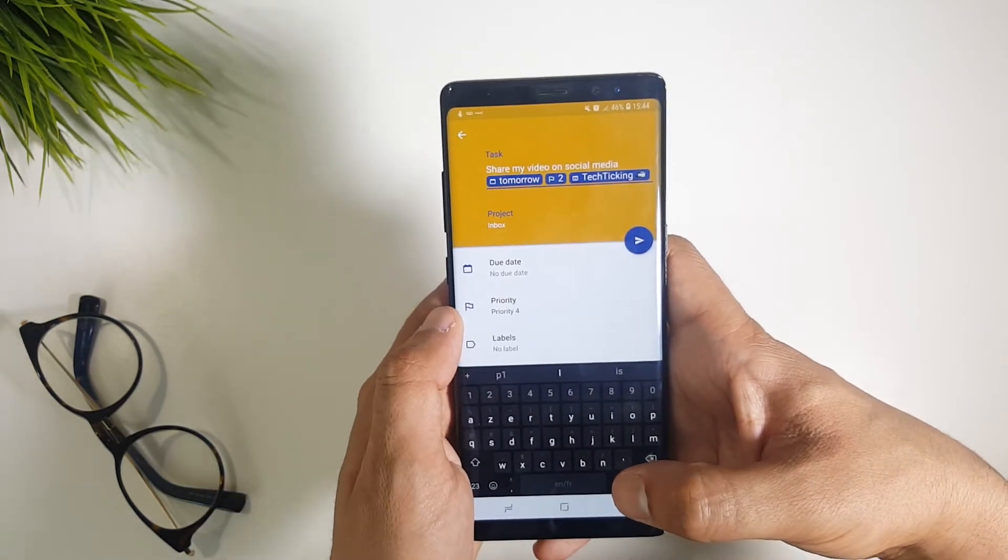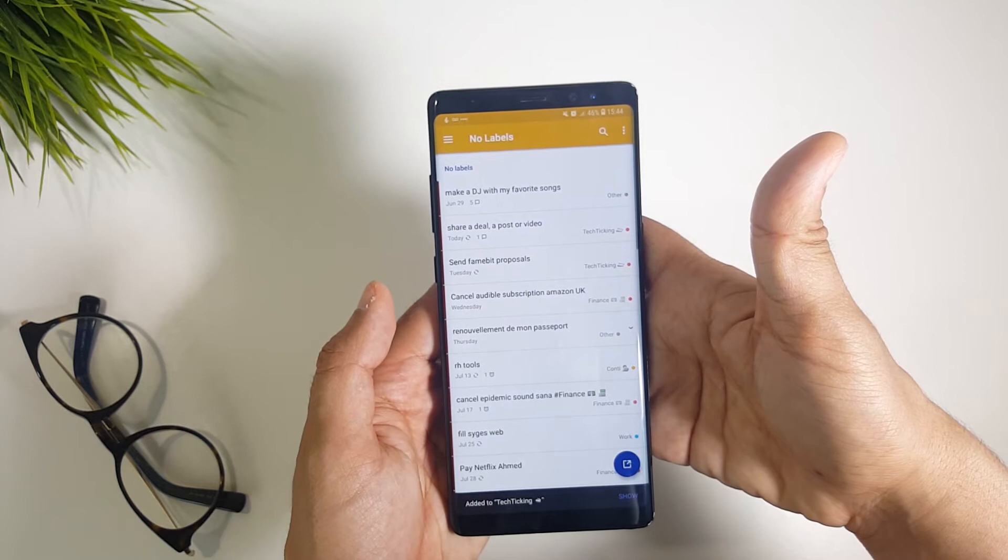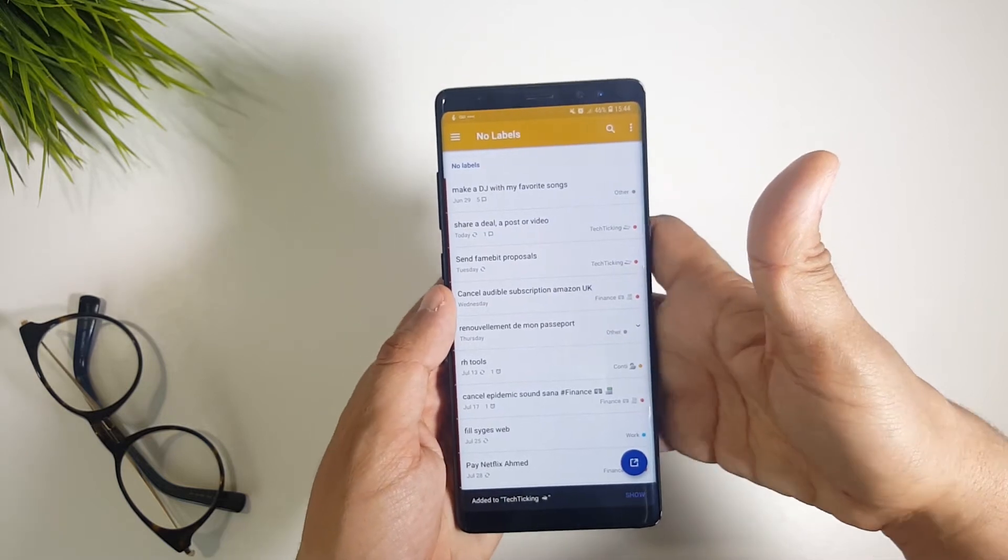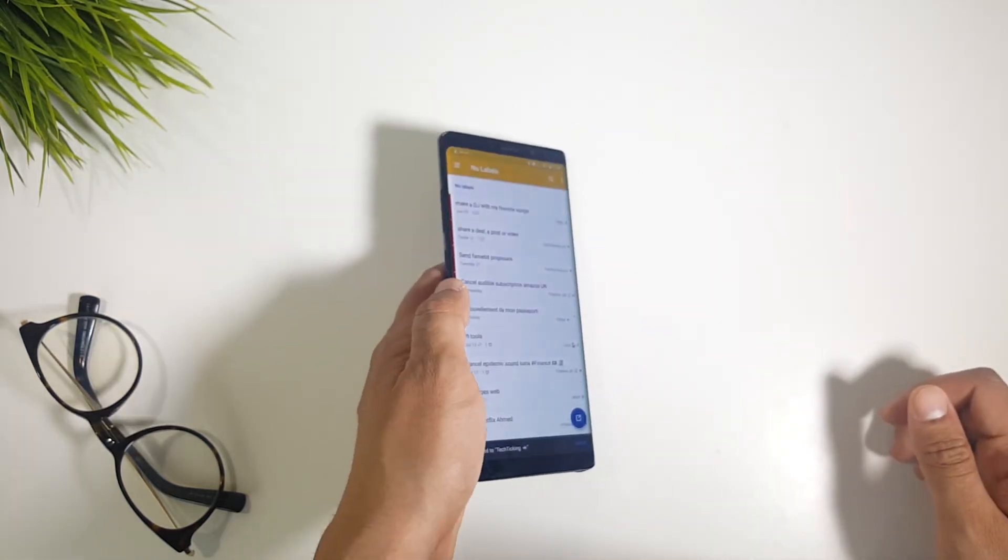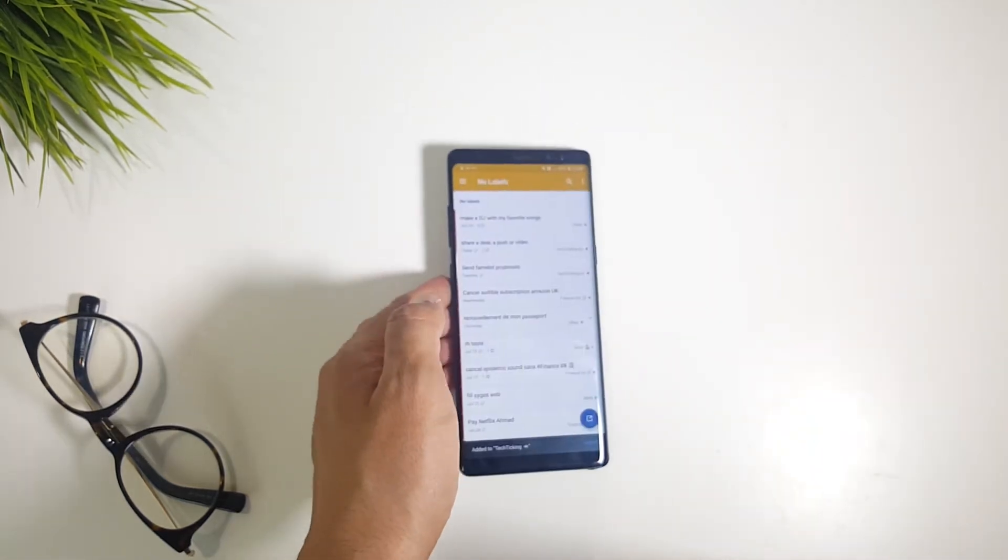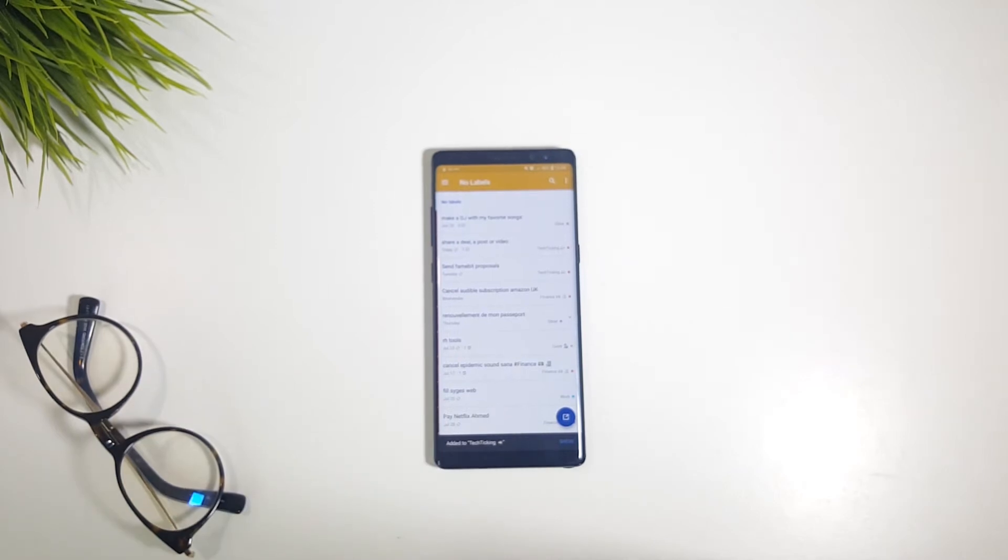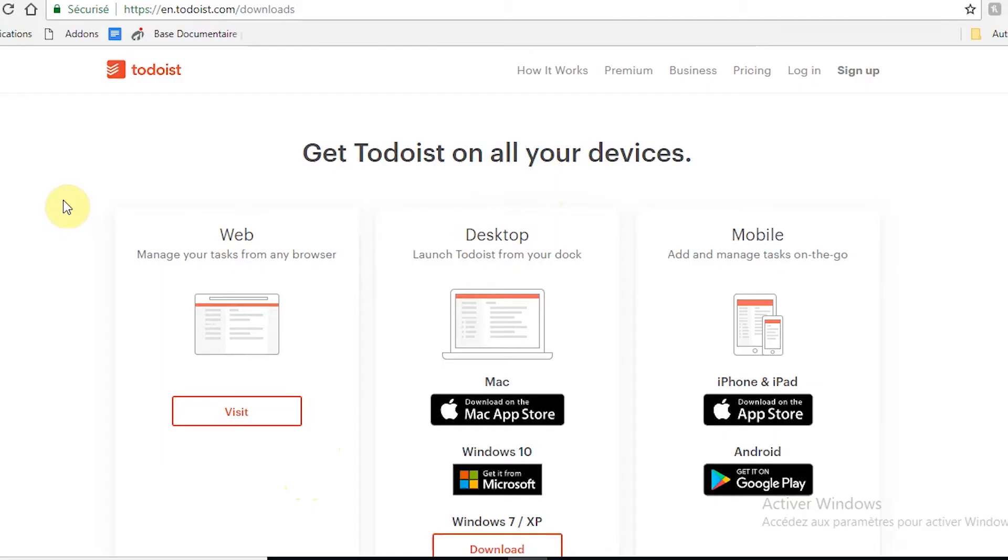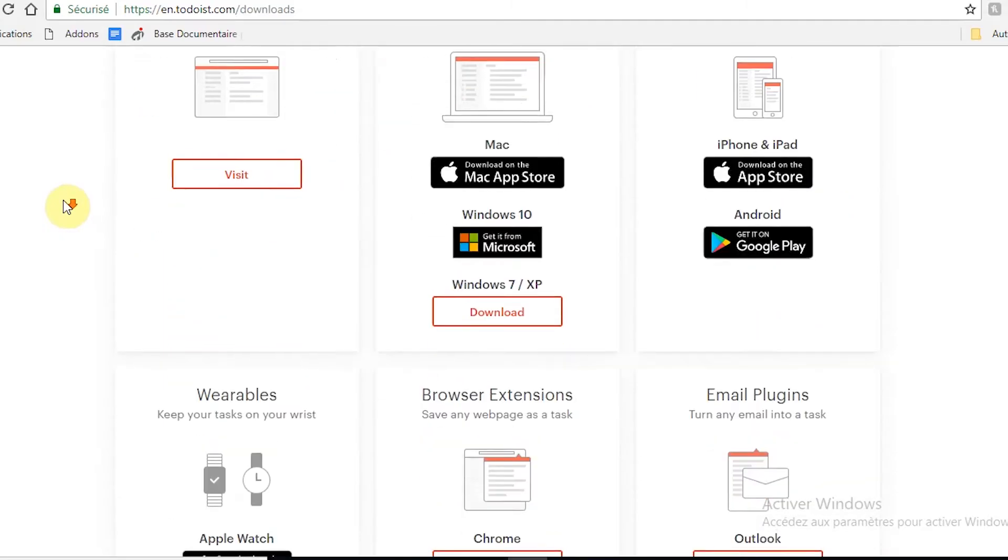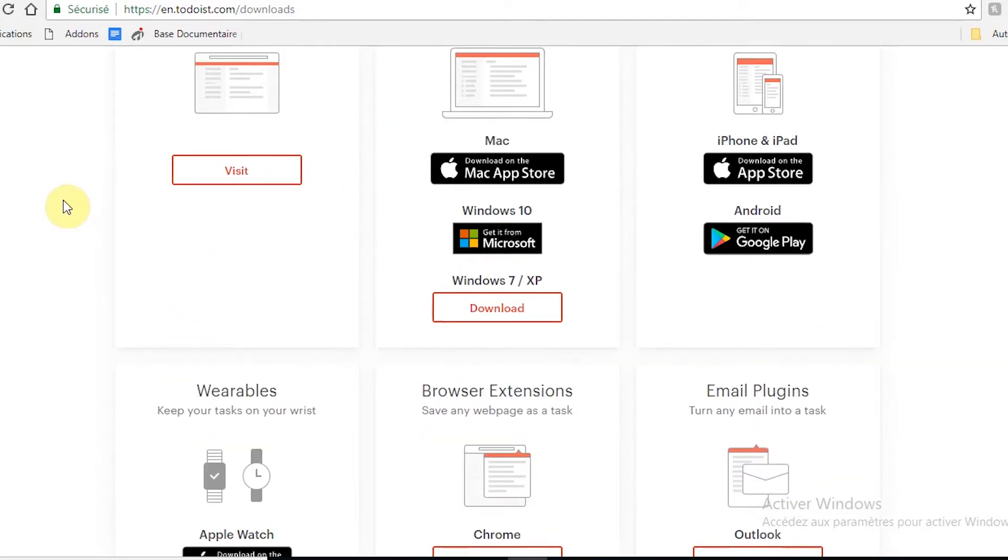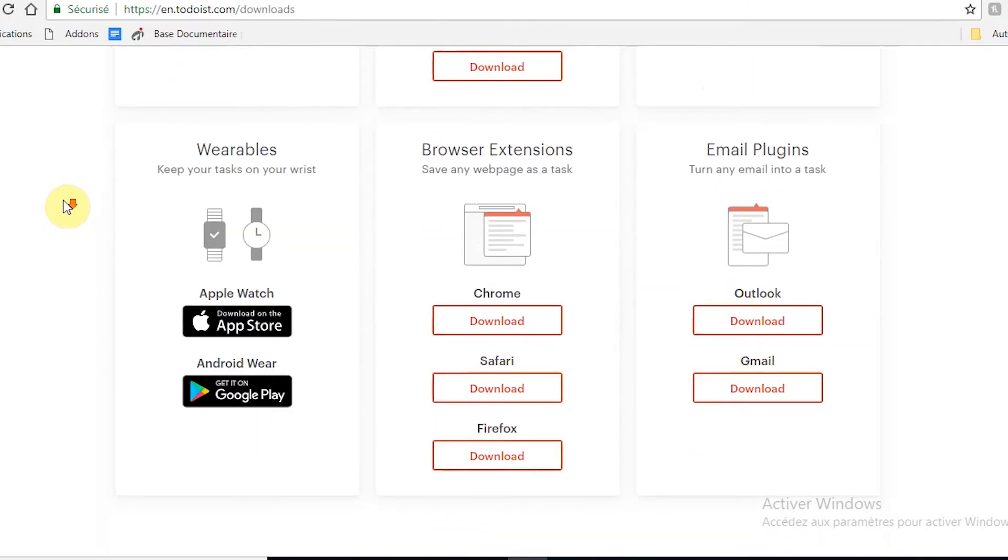The main reason for which I'm also sticking to Todoist is its availability on all platforms, windows, web, iOS and android, which are all synced together so you can find all your tasks updated whatever platform you use.